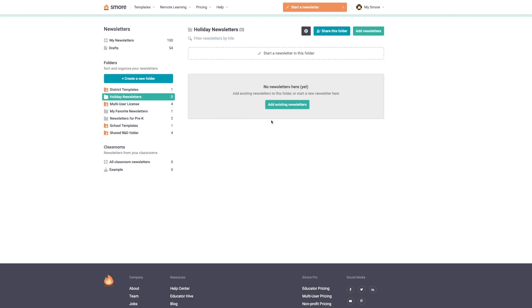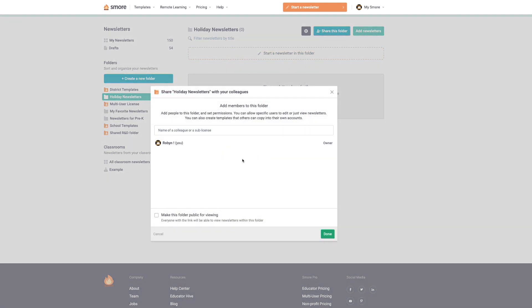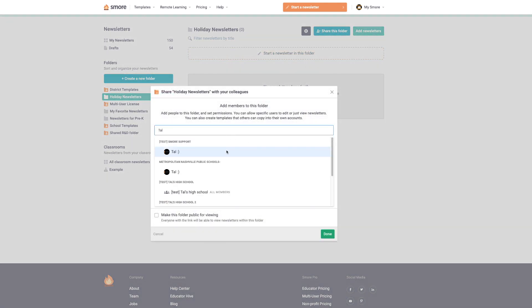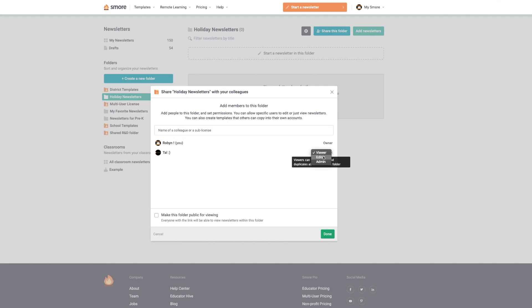I'm going to go ahead and add my secretary here and change the permission to editor so they can create, remove, edit, and share any newsletters in this folder.